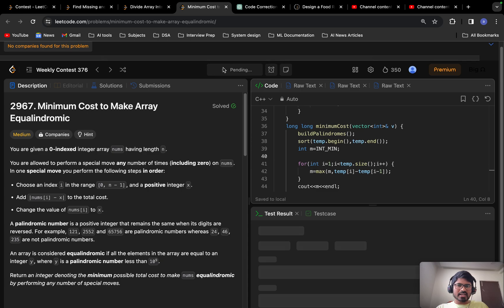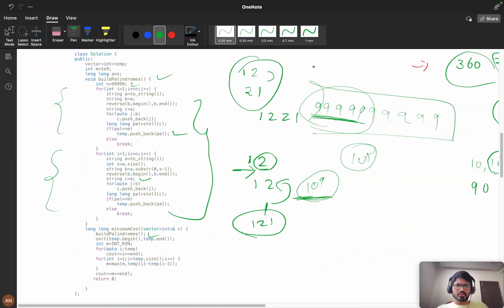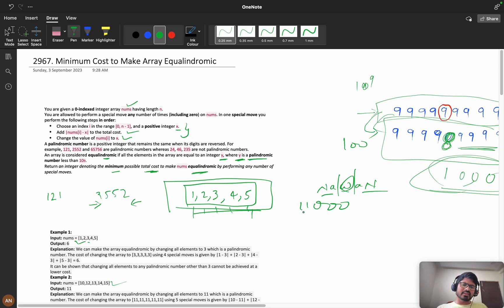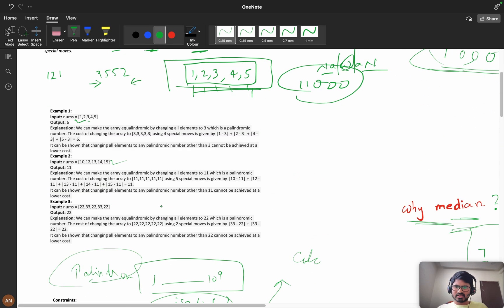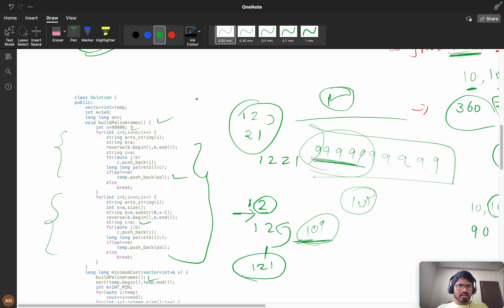Looking at the maximum difference between consecutive palindromes, we can see it is around 11,000 somewhere. So we've proved that the maximum gap is around 10,000 to 11,000. This means we don't need to search beyond ~11,000 steps from the median to find the nearest palindrome.